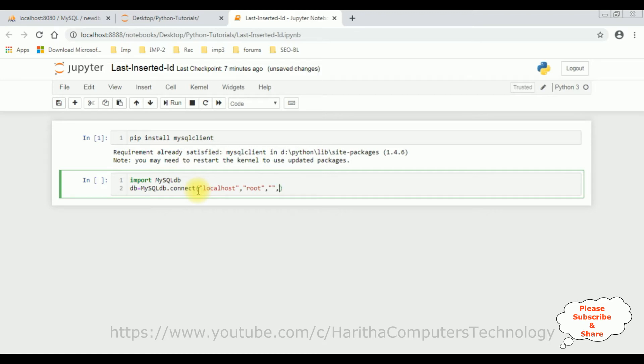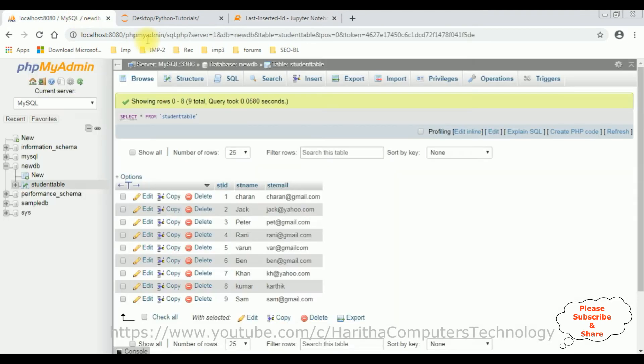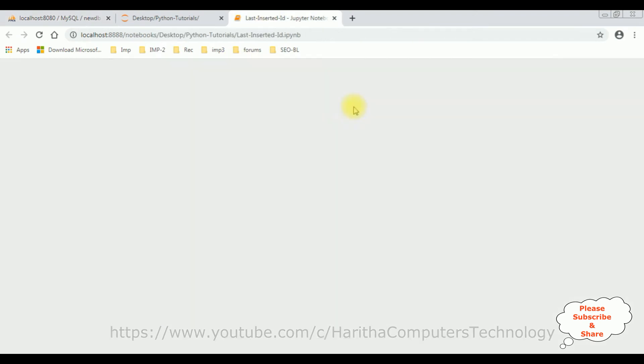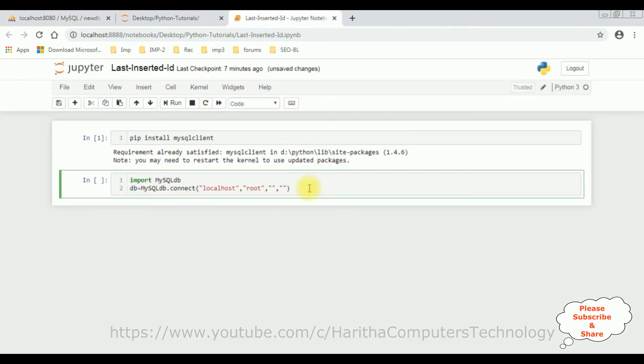And the last parameter is we have to enter our database name. So let's copy our database name. Our database name is newDB. Here is the newDB. Let's add that one. newDB.